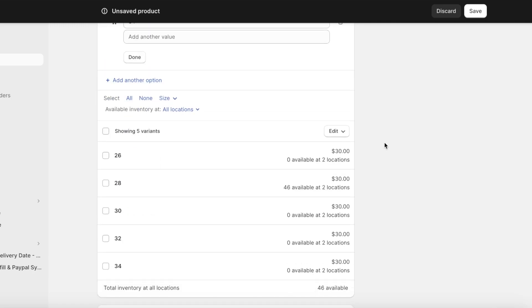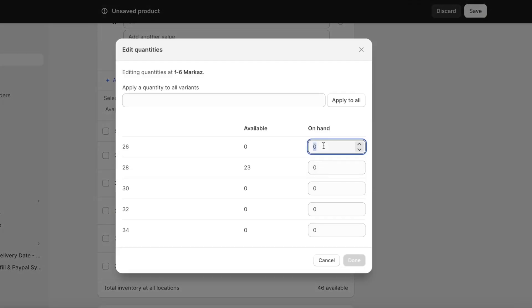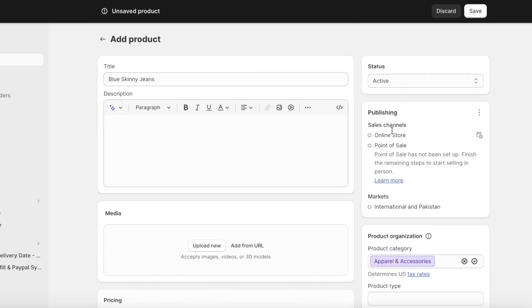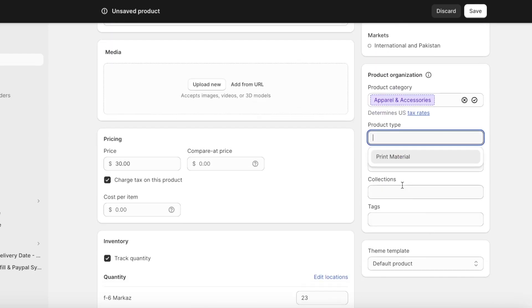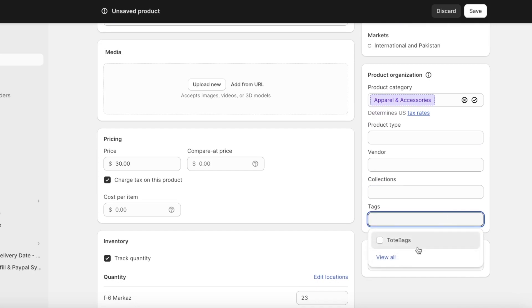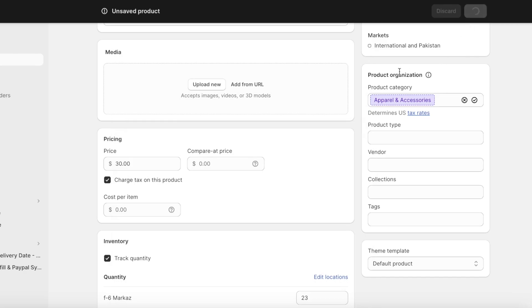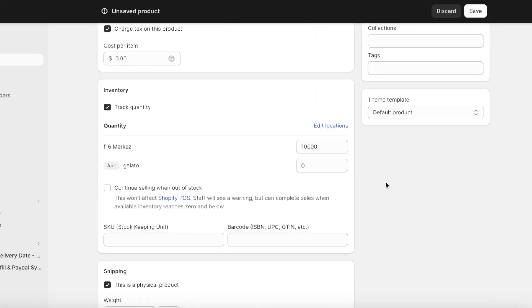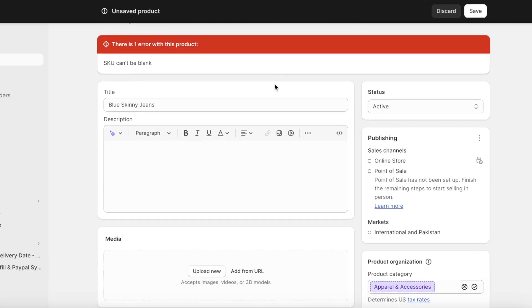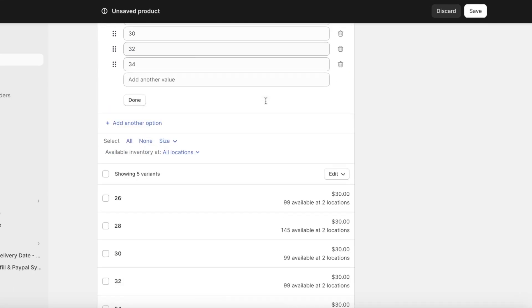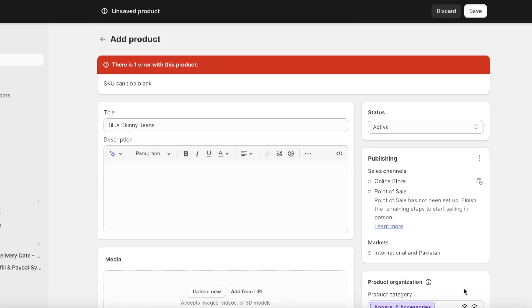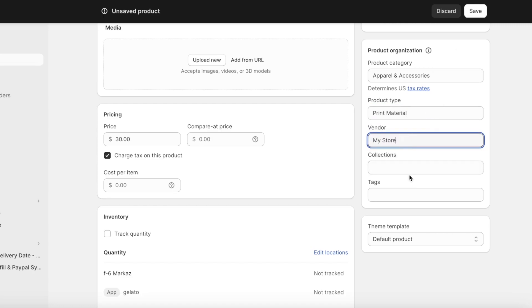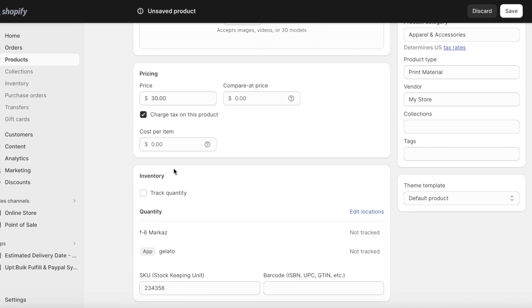After adding the five variants I click Edit Quantities to set the quantity for each variant, then click Done. On the top right I set the product status to Active and add the product type. I select the relevant collection, click Save, add the SKU, and confirm all product info and variants are complete.